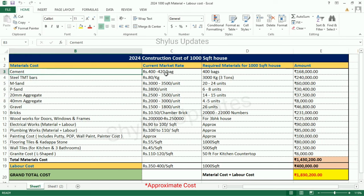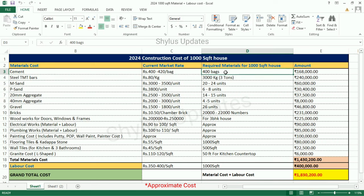First, Cement. The Current Market Rate of Cement is Rs. 400 to 420 per bag. For a Thousand Square Feet House, 400 bags of cement are required. The Total Amount for Cement is Rs. 1,68,000.